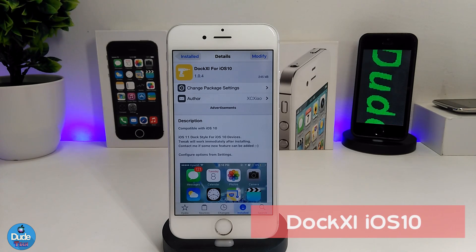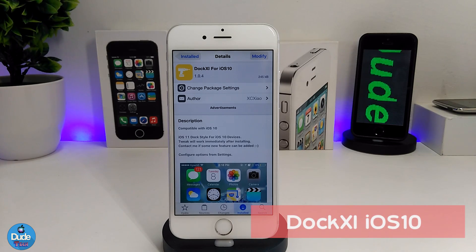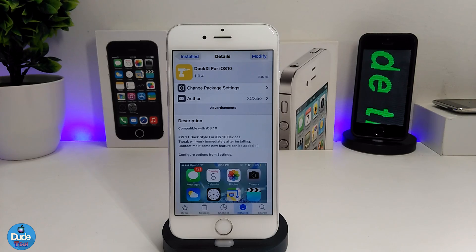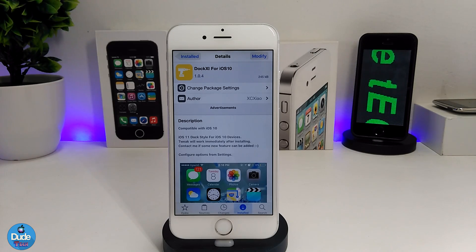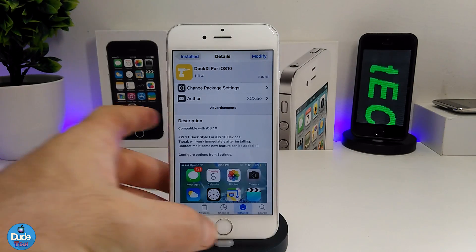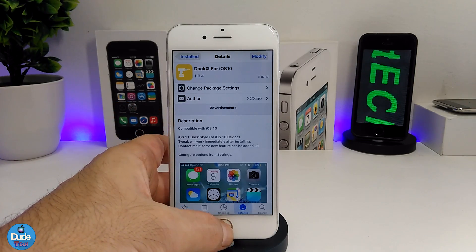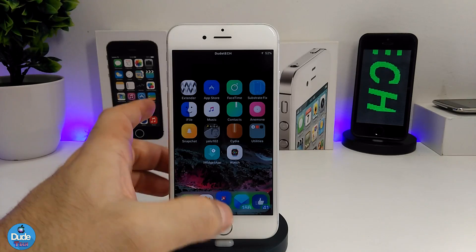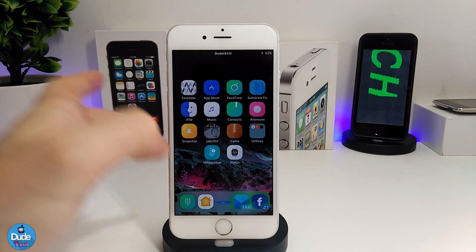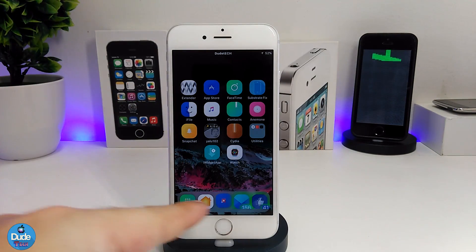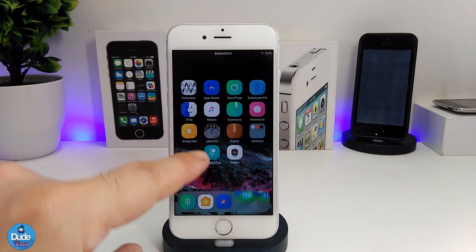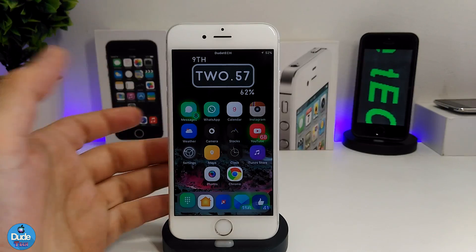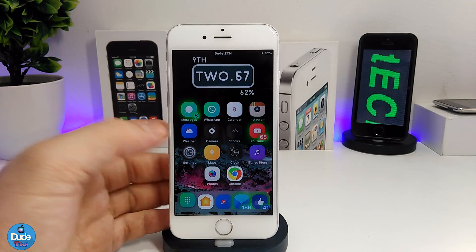Next is Xi for iOS 10. This tweak provides macOS style or iPad iOS 11 style rounded dock icons for your device, just as you can see here.